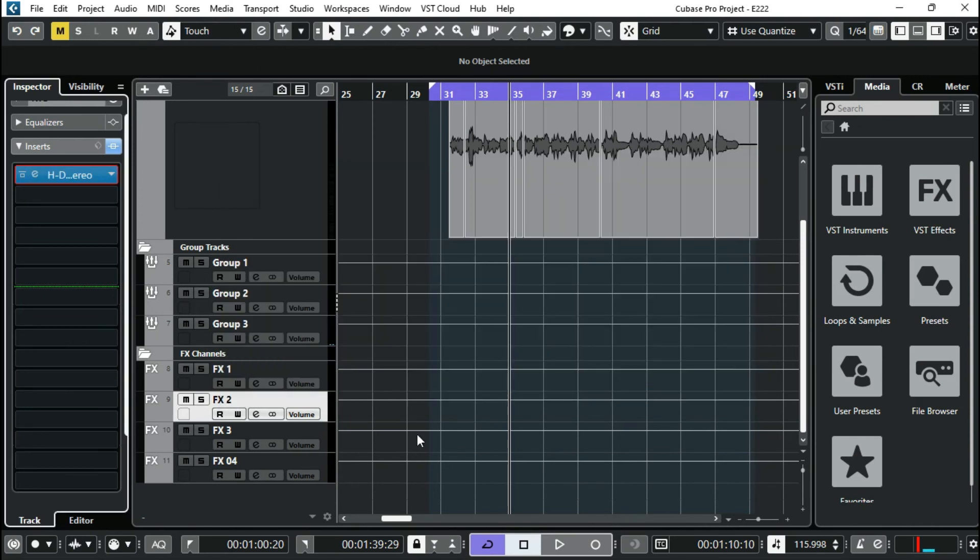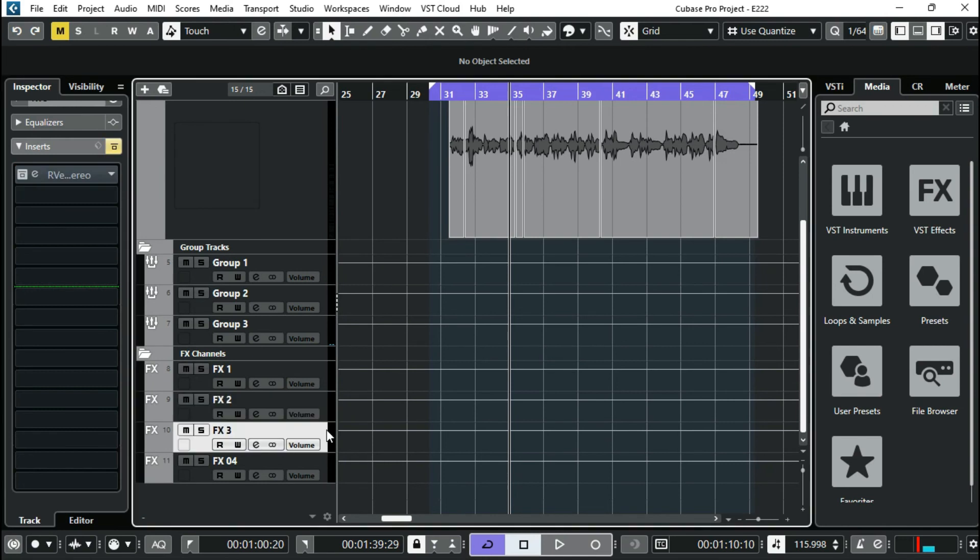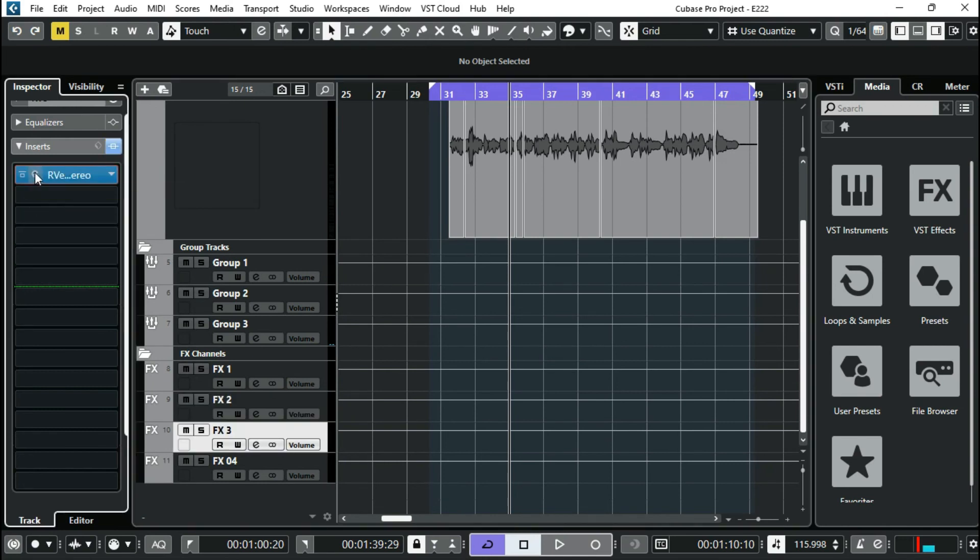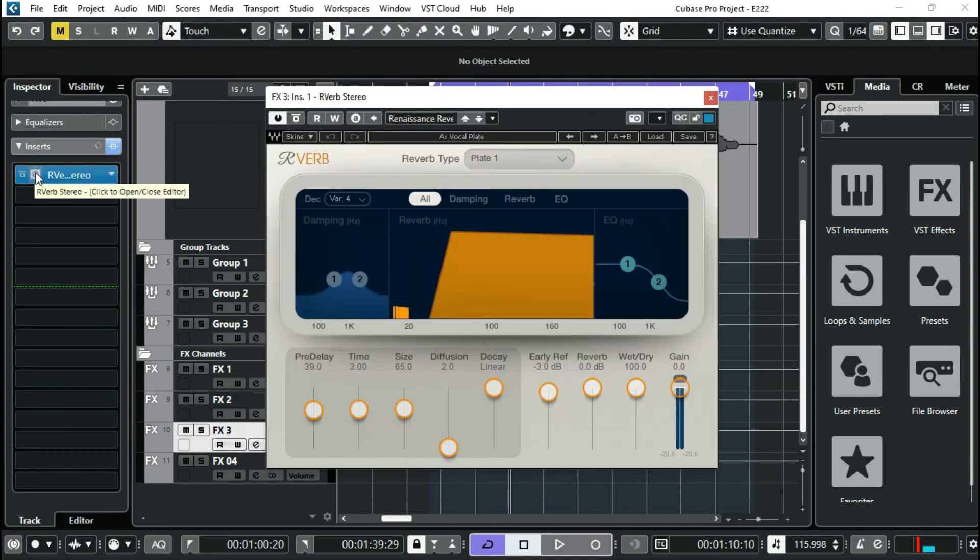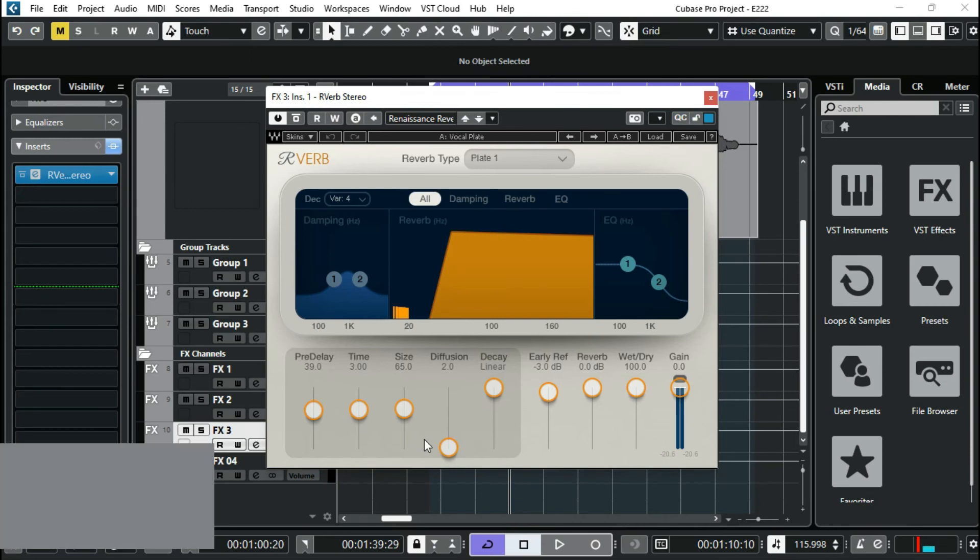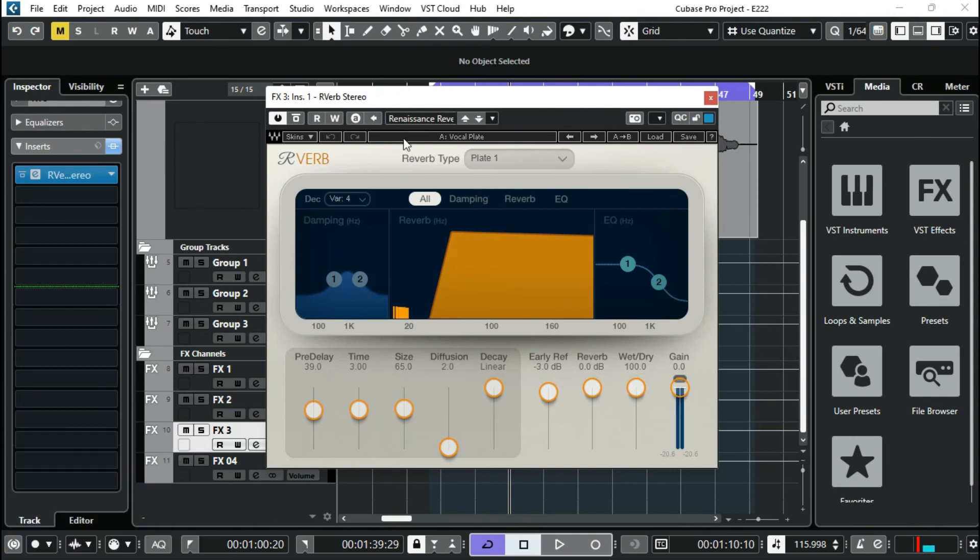The next is my hall reverb, R-Verb, the most underrated reverb plugin ever, but it's still my best. I love this plugin. I have other bests, but I'm using this best today. The preset says plate reverb, but it's not actually plate reverb, actually hall reverb.